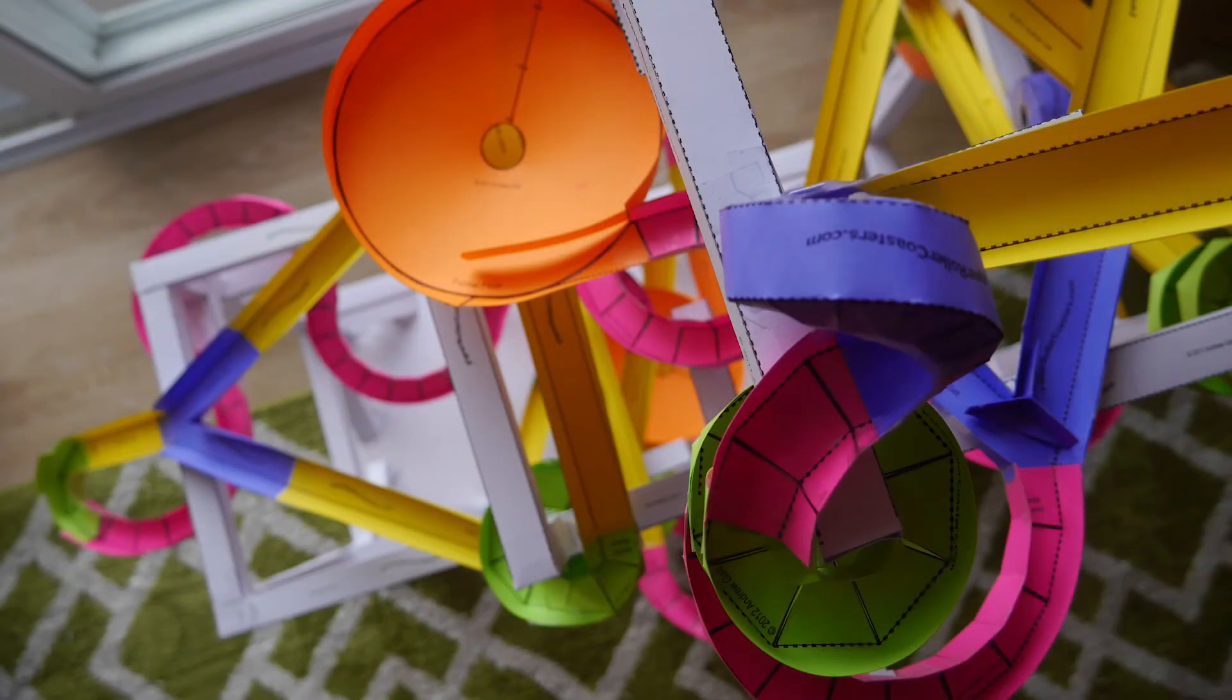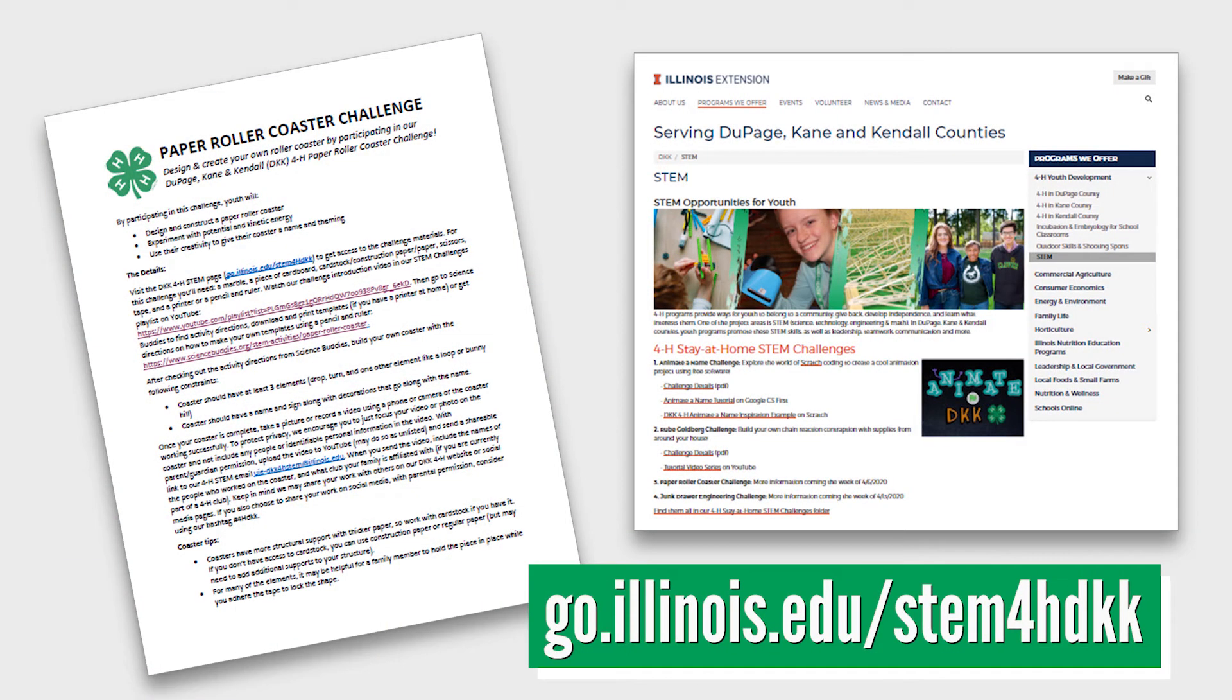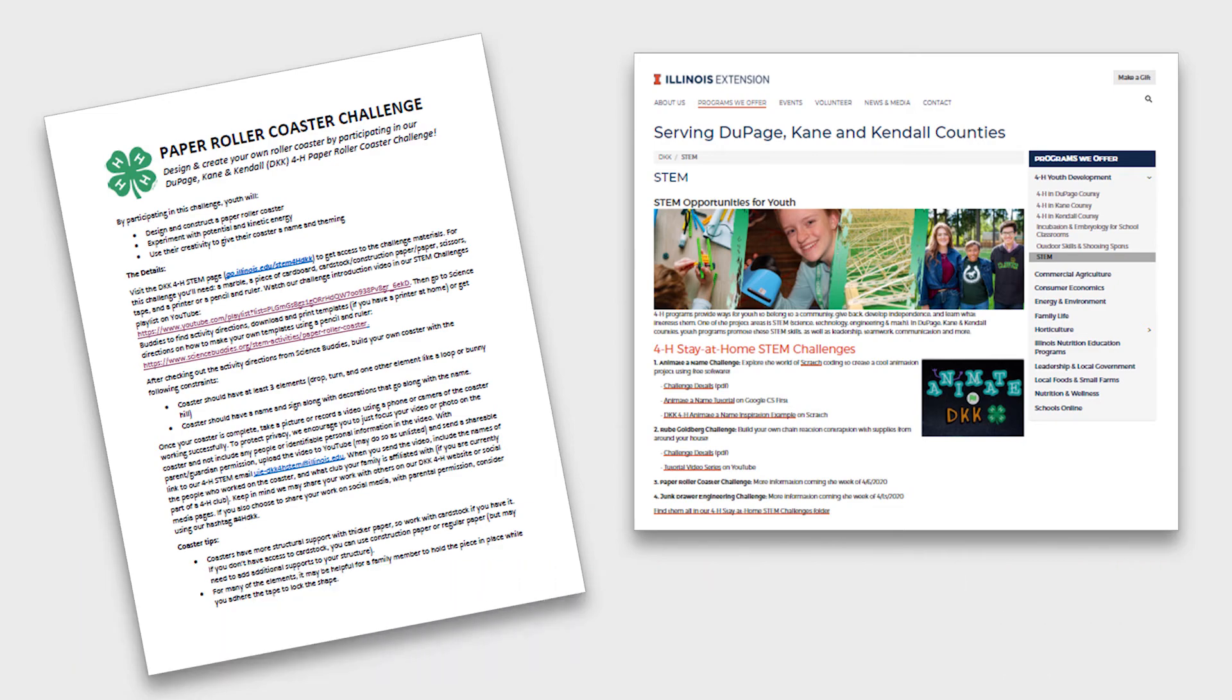We're excited to see what you create. Feel free to share your work with us on social media or by following the directions in the Challenge document which can be found at go.illinois.edu/STEM4HDKK. Happy building!